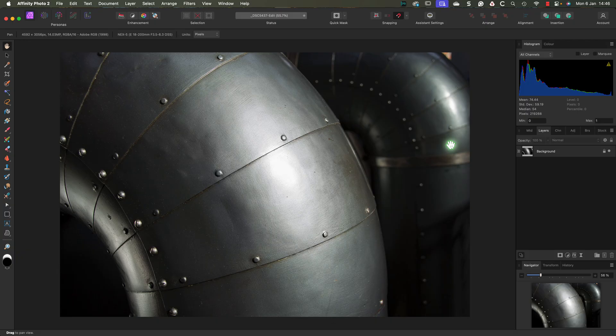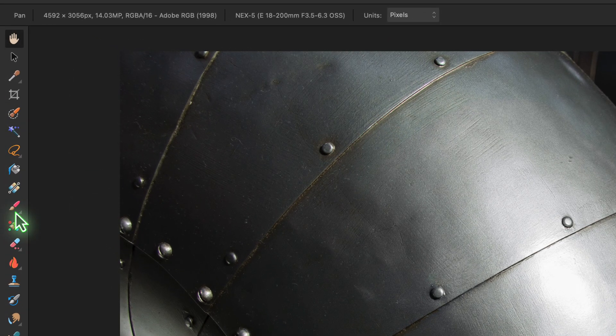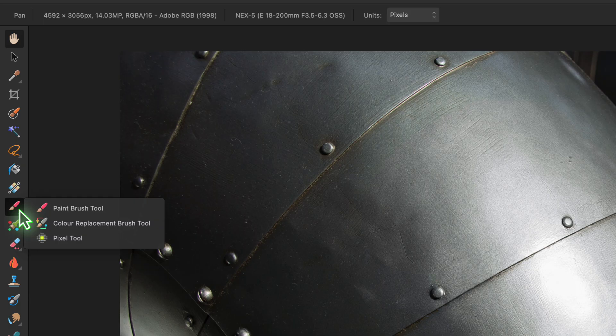You'll find the color replacement brush in the Tools palette on the left of the Photo Persona interface. It's grouped with a couple of other tools, so one of those may be visible instead. If one of the other tools is visible, click on the icon and hold down your mouse button. When the other tools in the group appear, we can then select the color replacement brush.